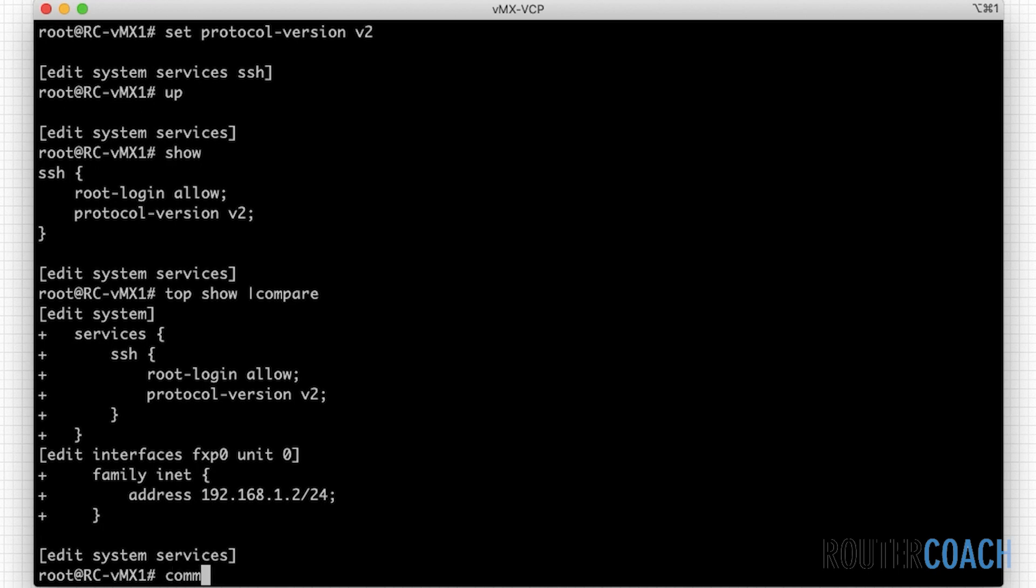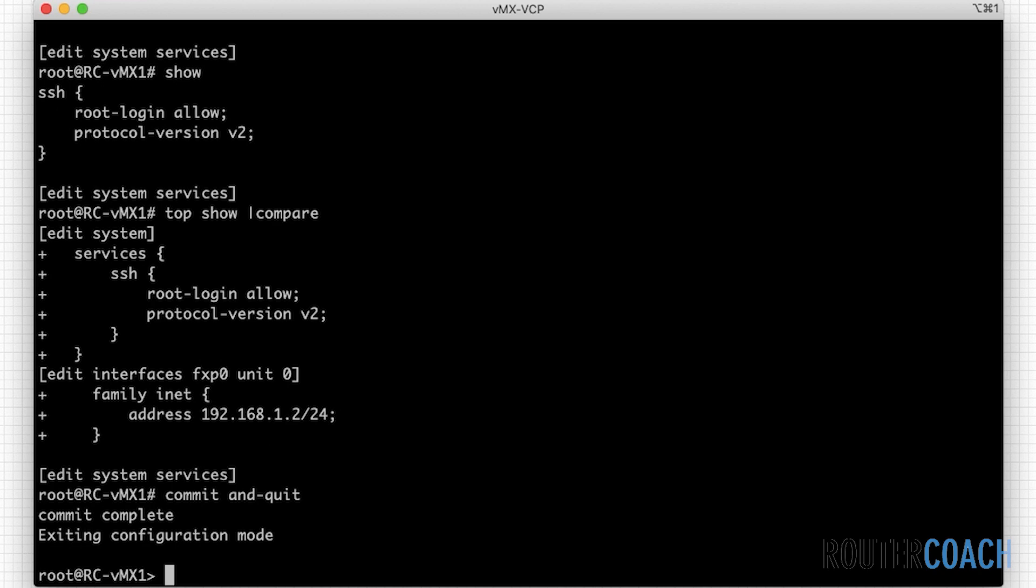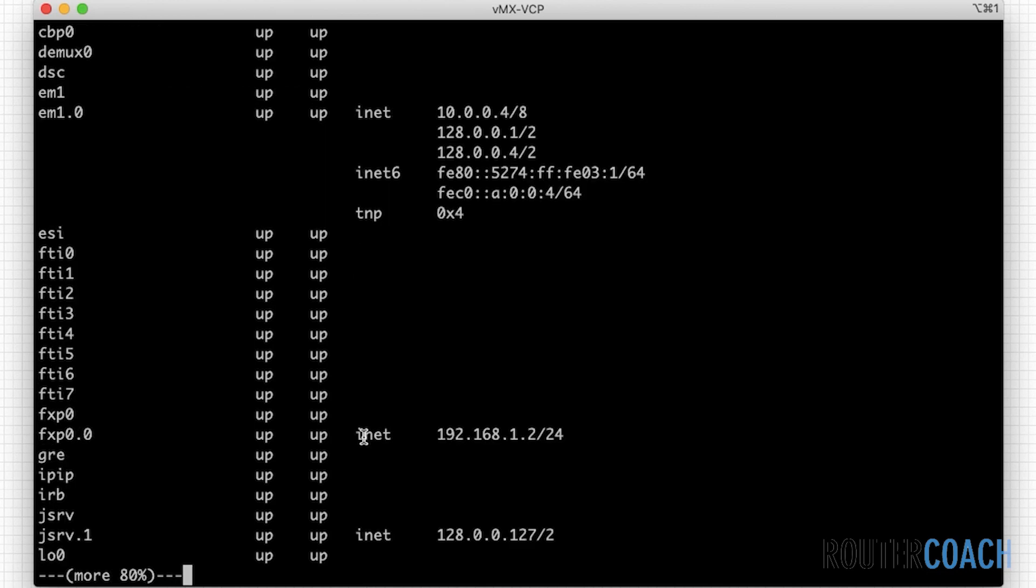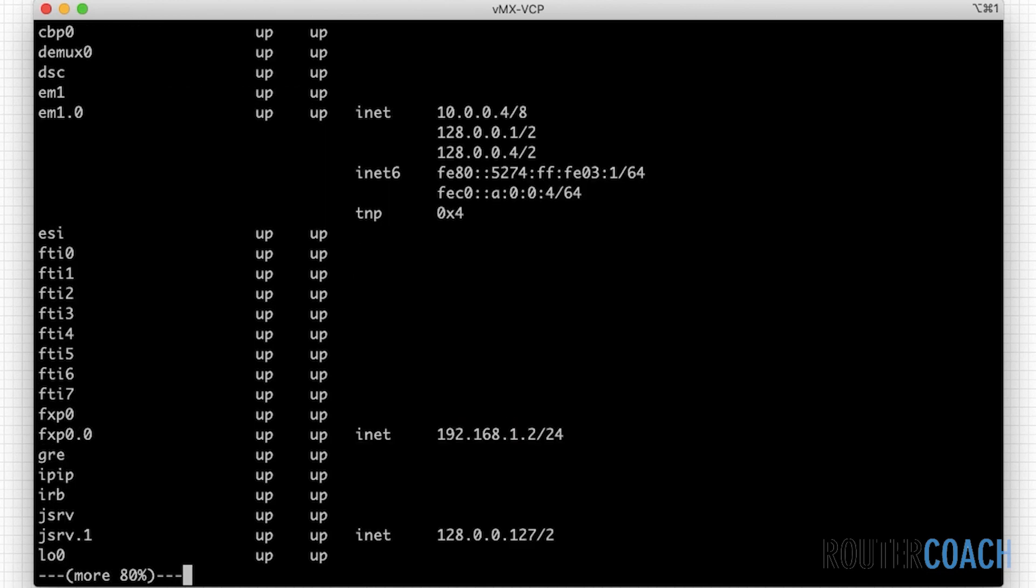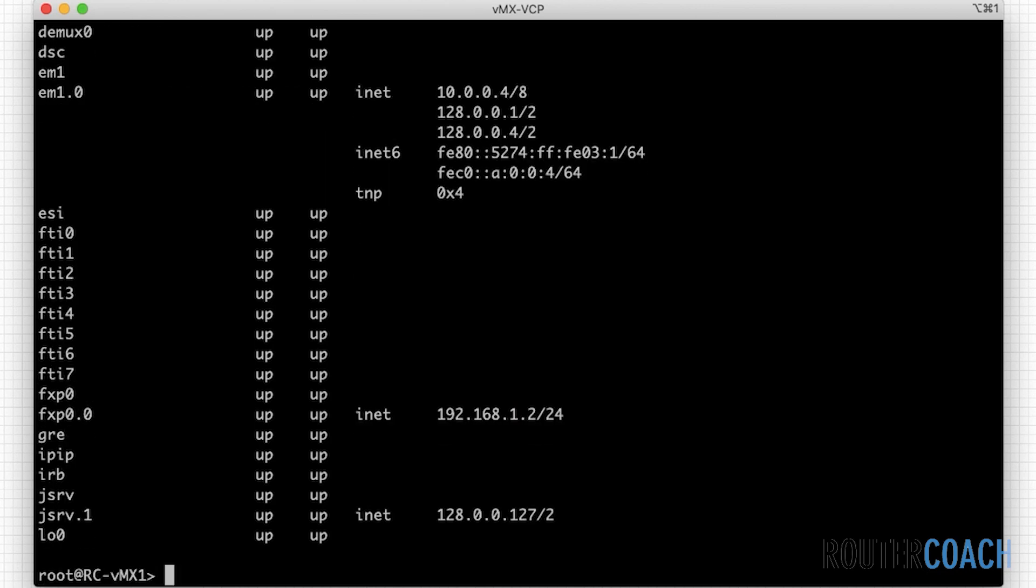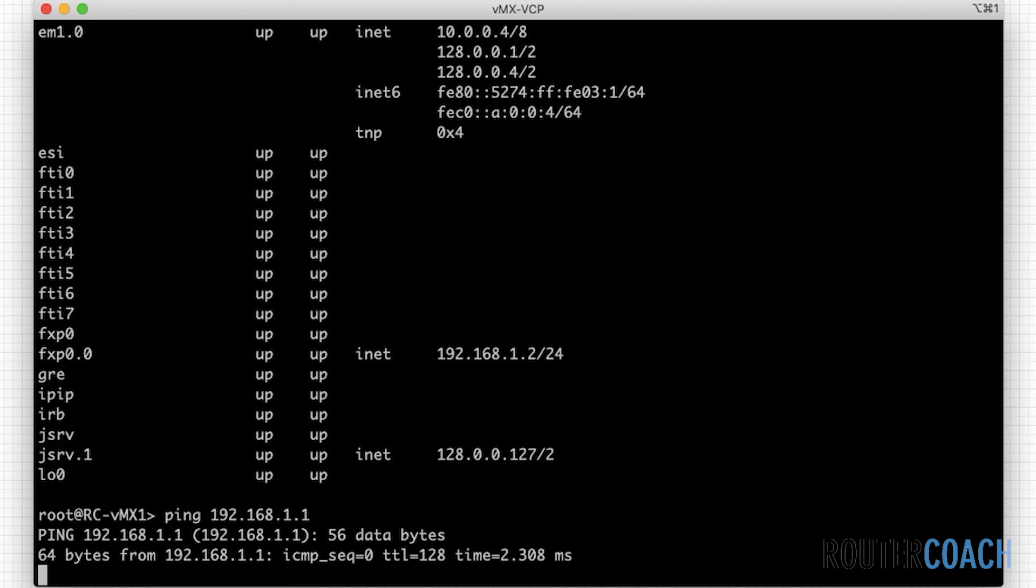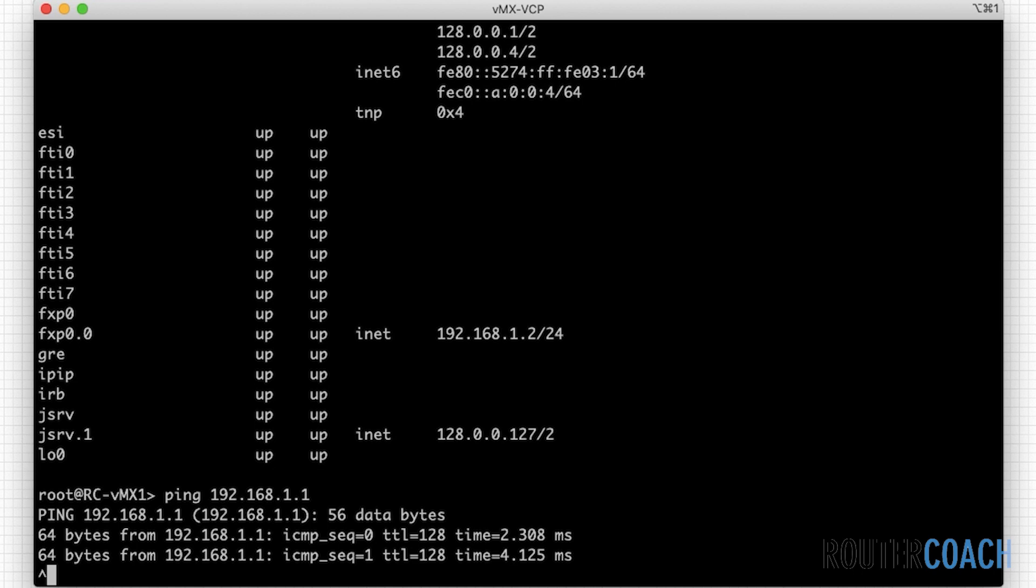Let me say commit and quit, which will quit us out of operational mode. Now, if I say show interfaces terse, I have an IP address under our management interface. So I should be able to ping 192.168.1.1, which I can.